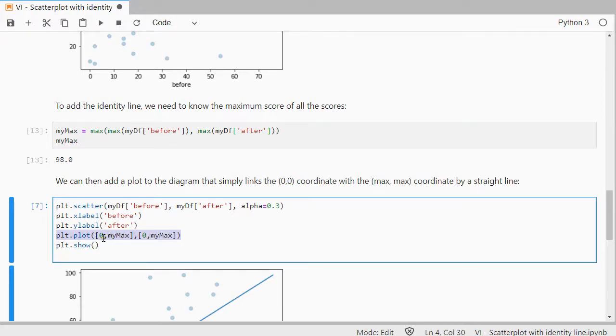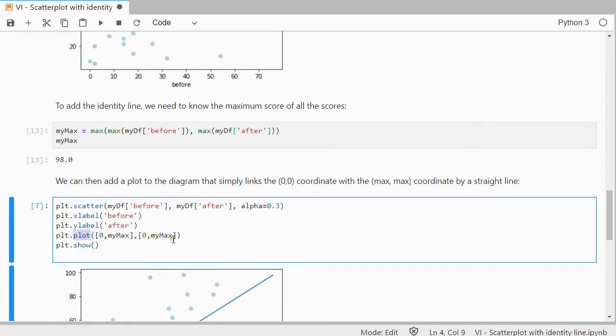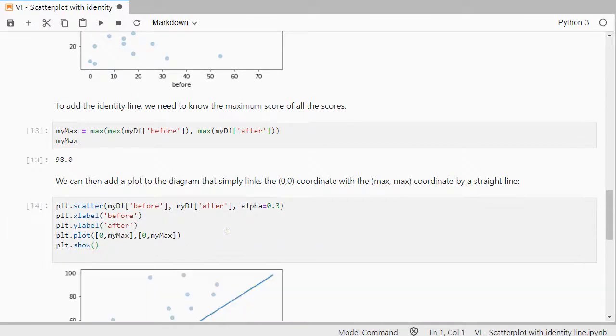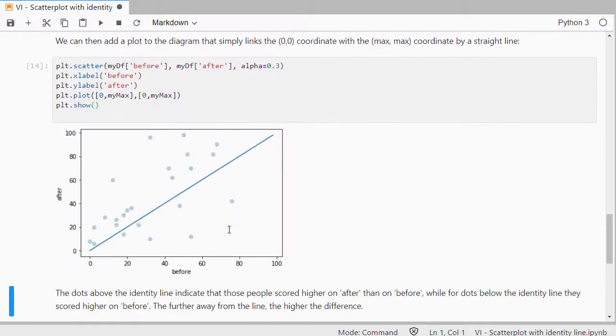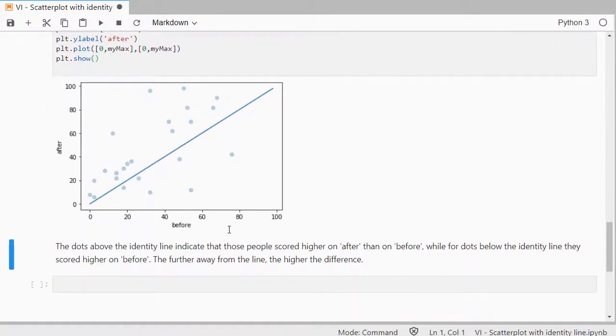And that will actually say that there's 1.0,0 and 1.mymax, mymax, and because it's plot, it will draw a straight line through that. So I can do that in one go, and here we have the result.